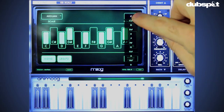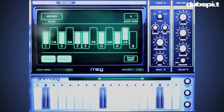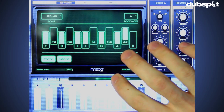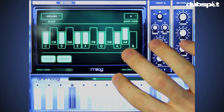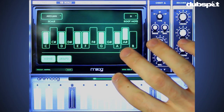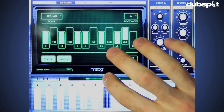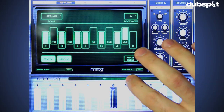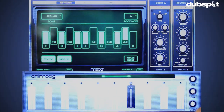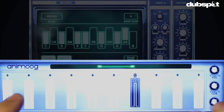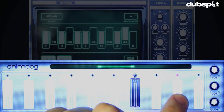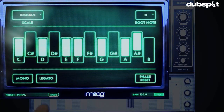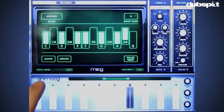I'm going to select the minor scale and set D as the root note, so now everything I play is going to be in D minor. This is great if you're not a strong keyboard player — it limits your choices so you'll only play notes in the scale. We can even set which specific notes will be easier to hit. I'm also going to turn off mono and legato so it's polyphonic and I can play pads.